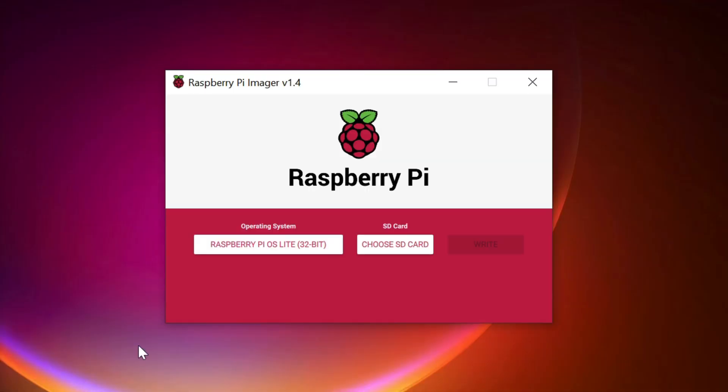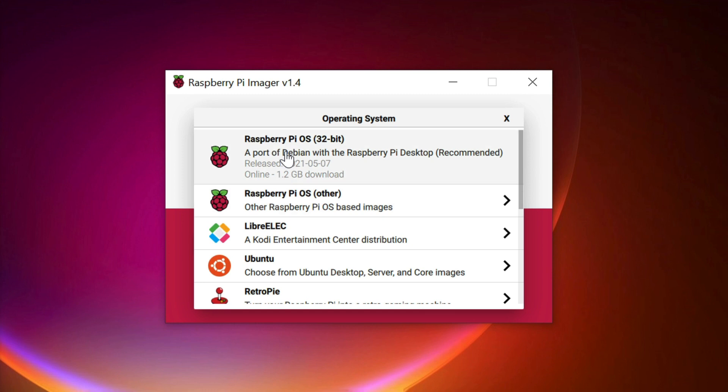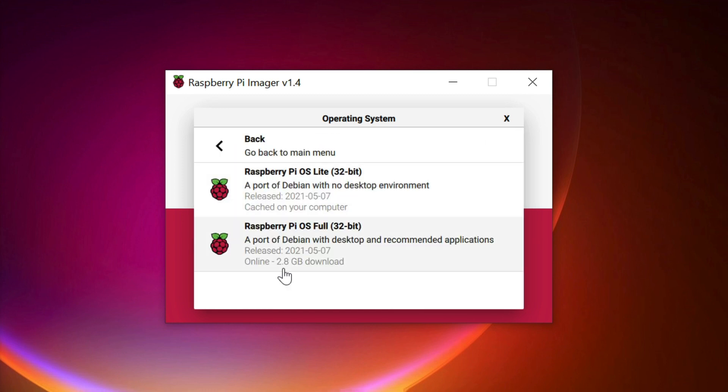Now repeat the same steps to flash the SSD drive with the latest Raspbian image.